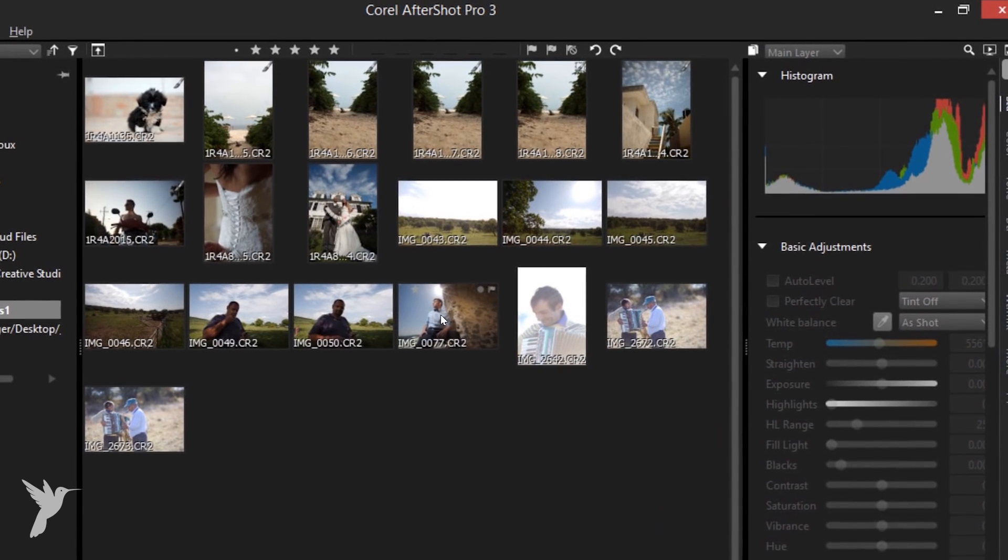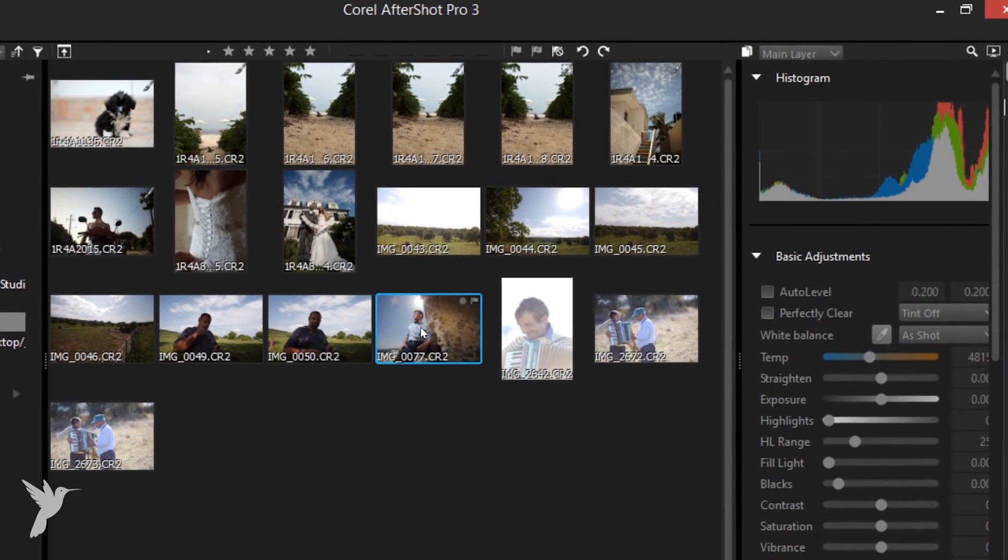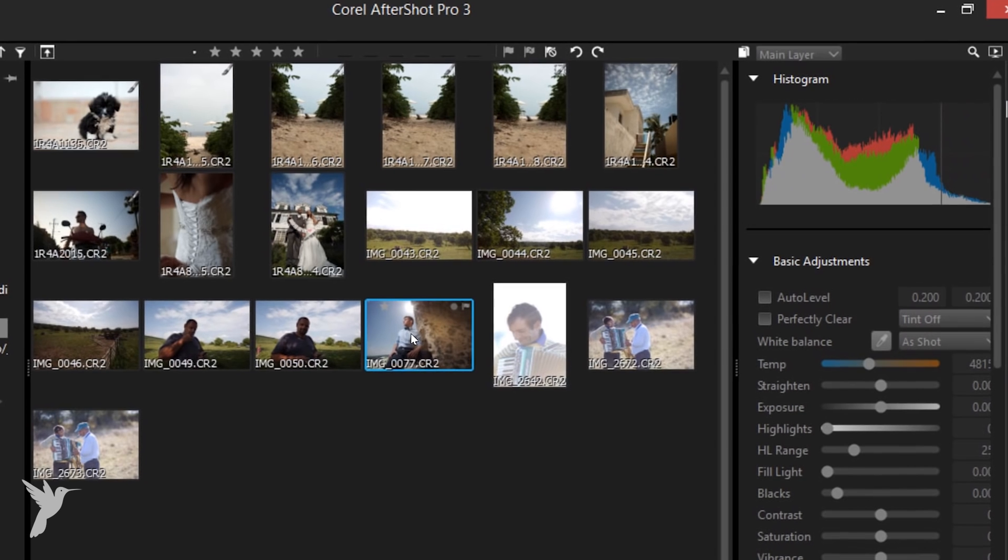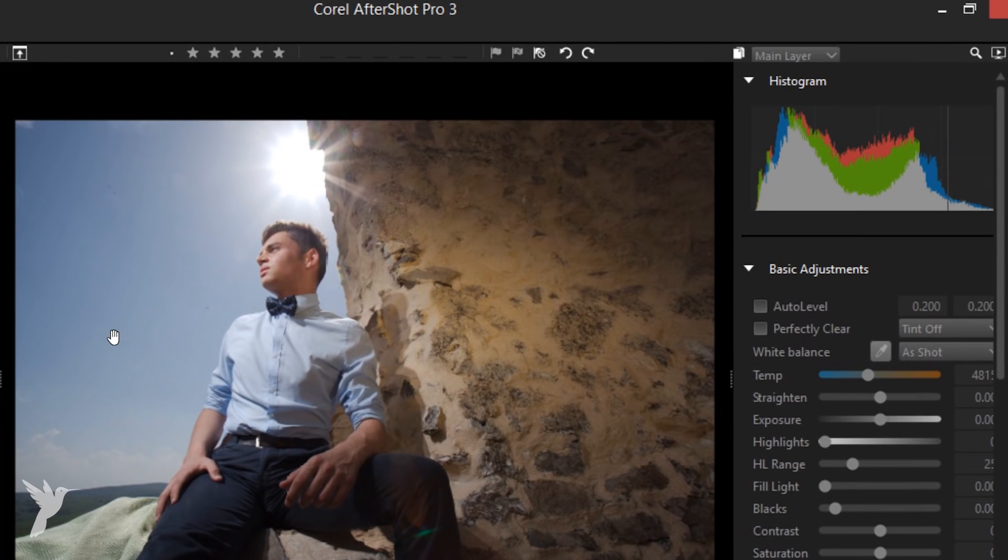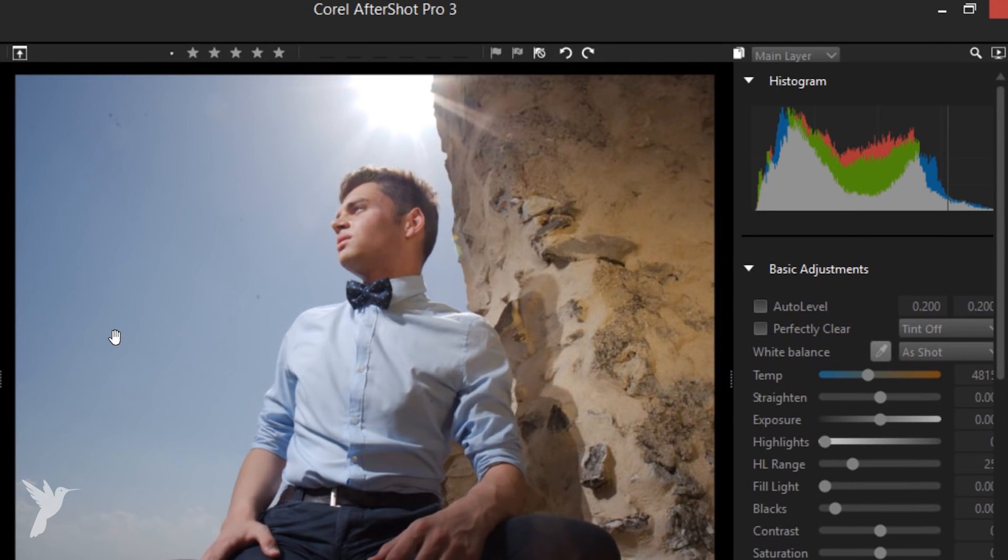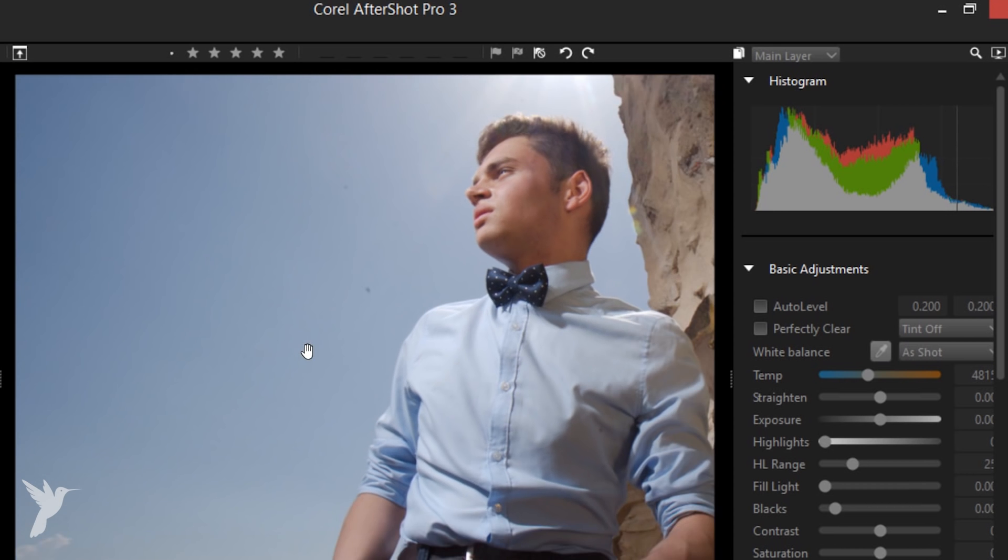That way you don't need to jump into Corel PaintShop Pro or Adobe Photoshop to do the retouching. So let's select the photo and get started by cleaning up the sensor dust in the sky.